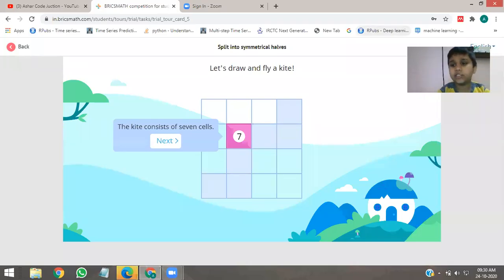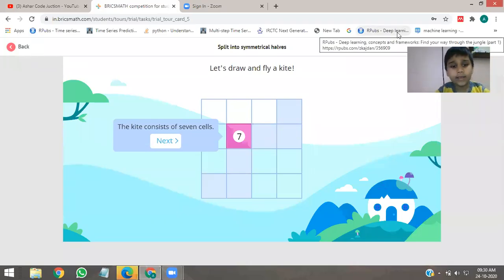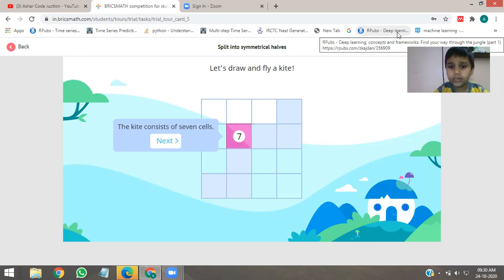Hello friends! Today we will solve the question of trail round. As you know, the trail round is coming on 19 October.